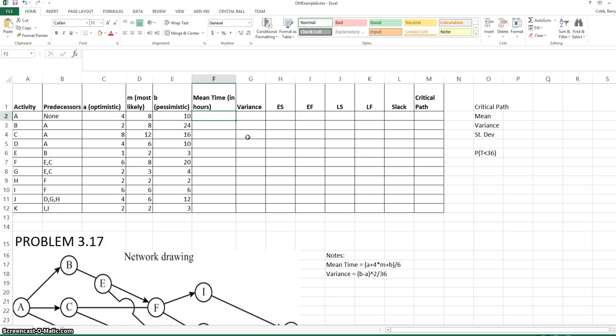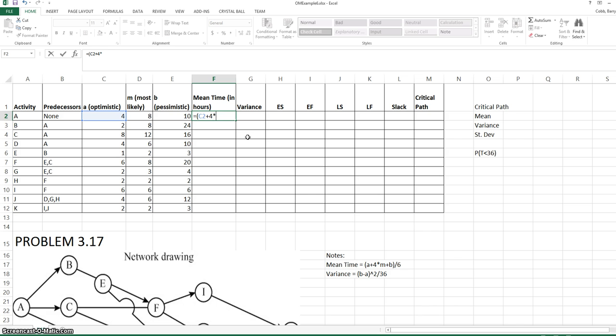For the beta distribution, the mean will be the smallest possible time, or optimistic, plus four times the most likely, plus the pessimistic, divided by six. This formula holds for any beta distribution.